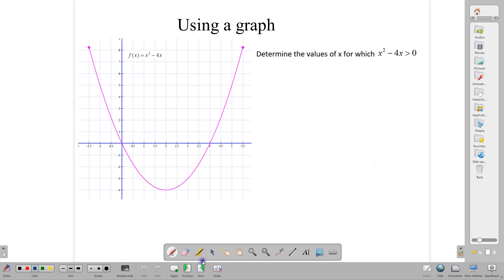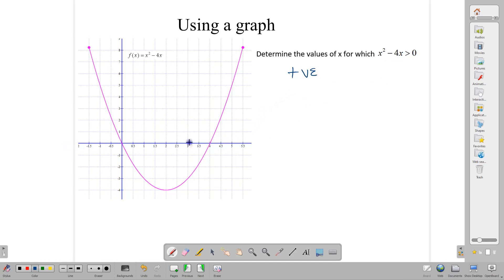Looking at the graph the other way: the values of x for which x squared minus 4x is greater than 0. To be greater than 0 means to be positive. That means we need to look at the x-axis and see what x numbers are giving us positive numbers on the graph. Starting here, all these x numbers going this direction are giving us positive numbers. When x is negative 1 here, we are getting a positive 5.